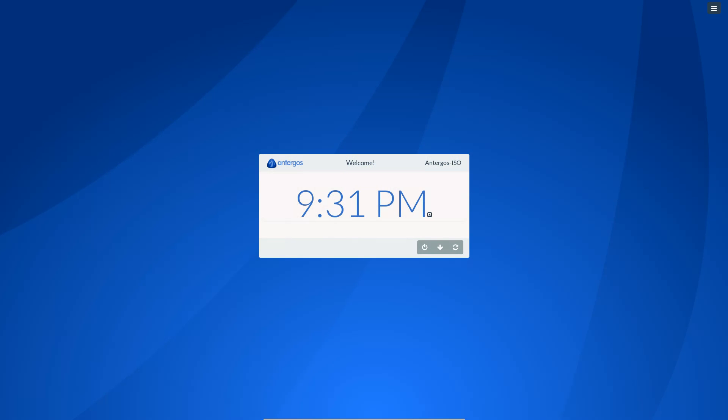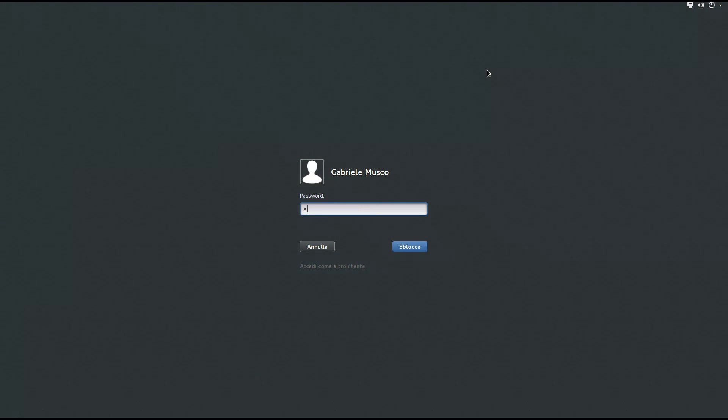As the system boots, we are shown a custom themed LightDM login screen. I didn't really like it very much, so I just installed GDM instead, and it works perfectly.